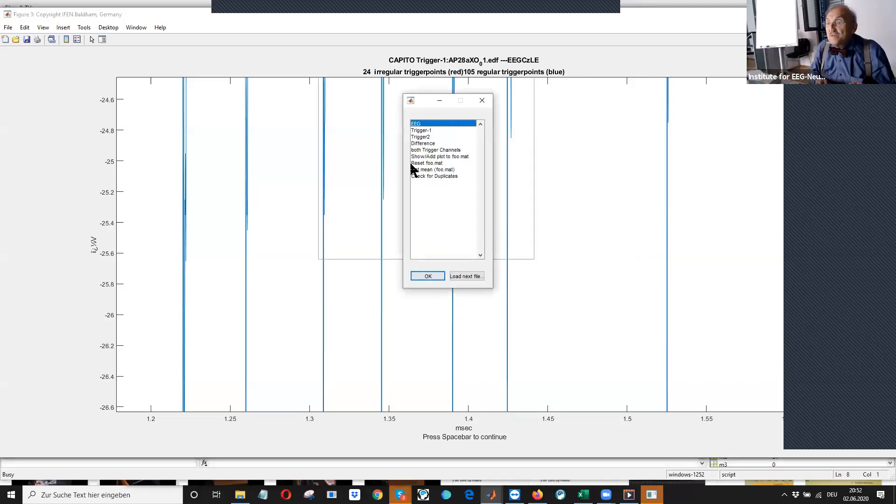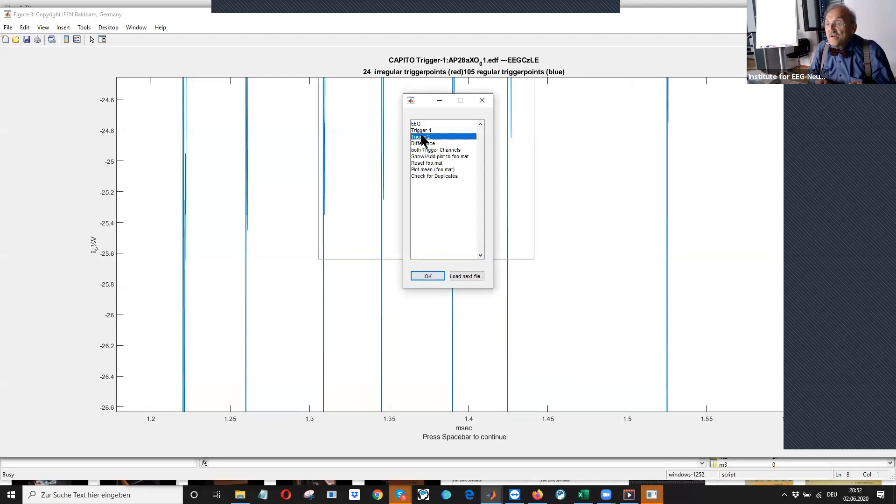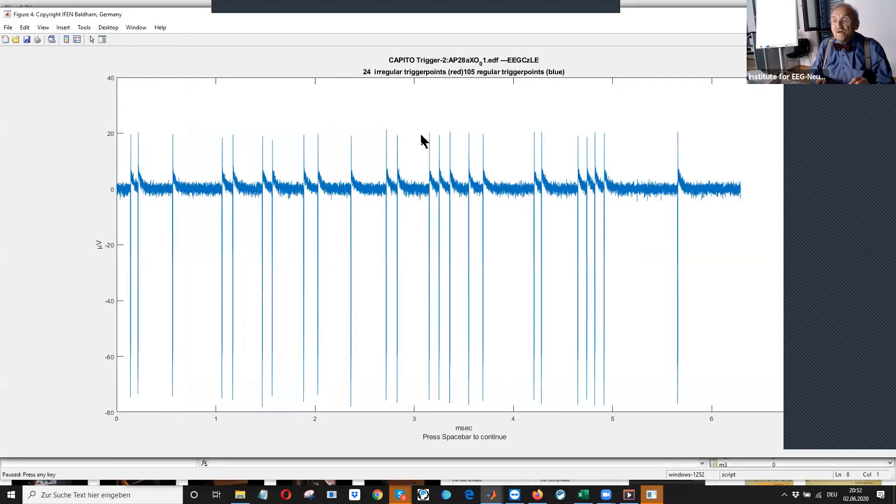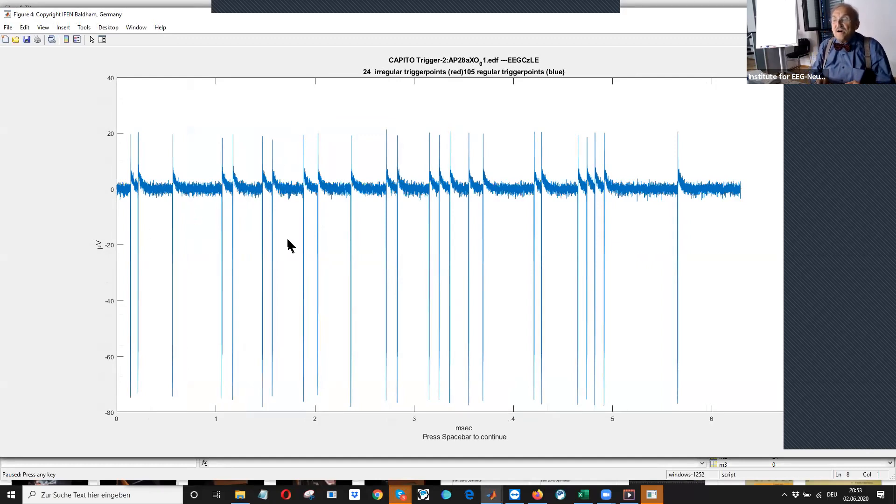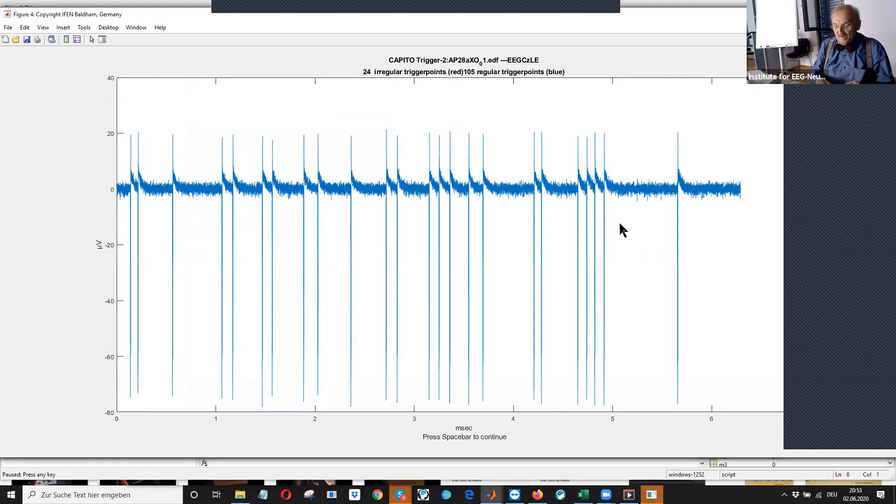I can look at the common trigger, uncommon trigger. So, sorry. Yeah, you can see here this were 24 irregular or uncommon triggers. Yeah,